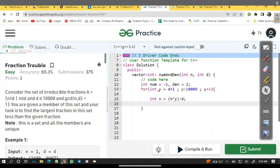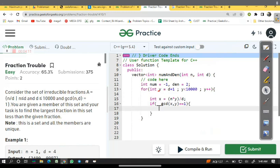Here we have numerator and denominator but we have to check one more condition: if gcd of x, y equal to 1, then only we may perform another operation.